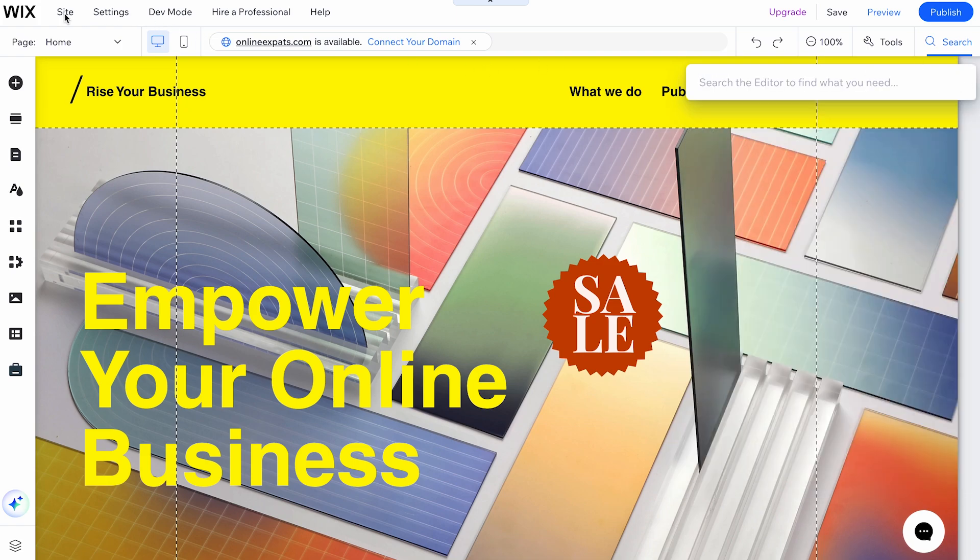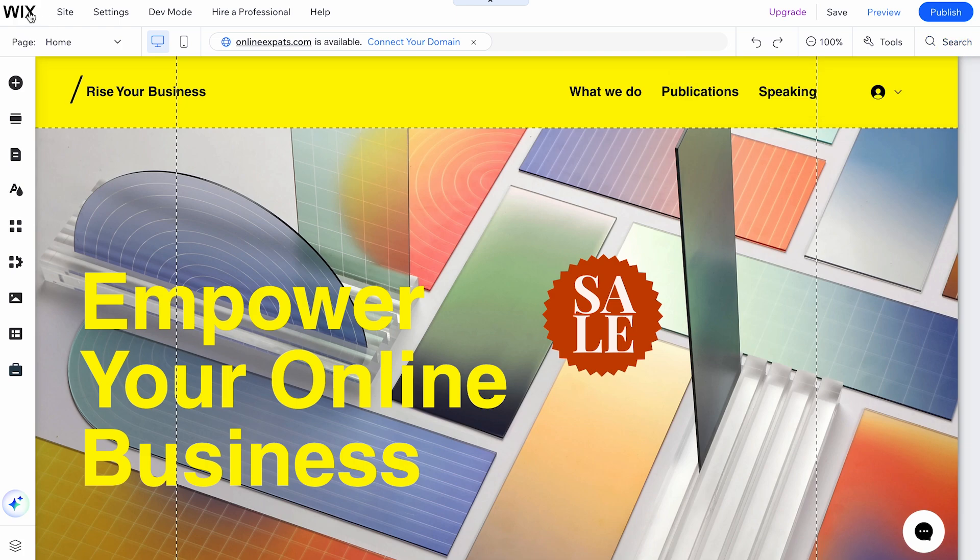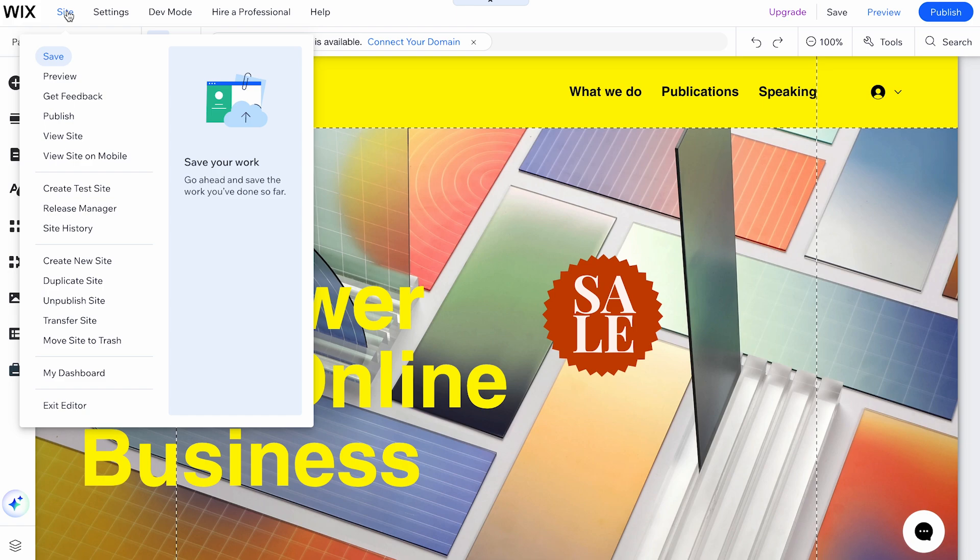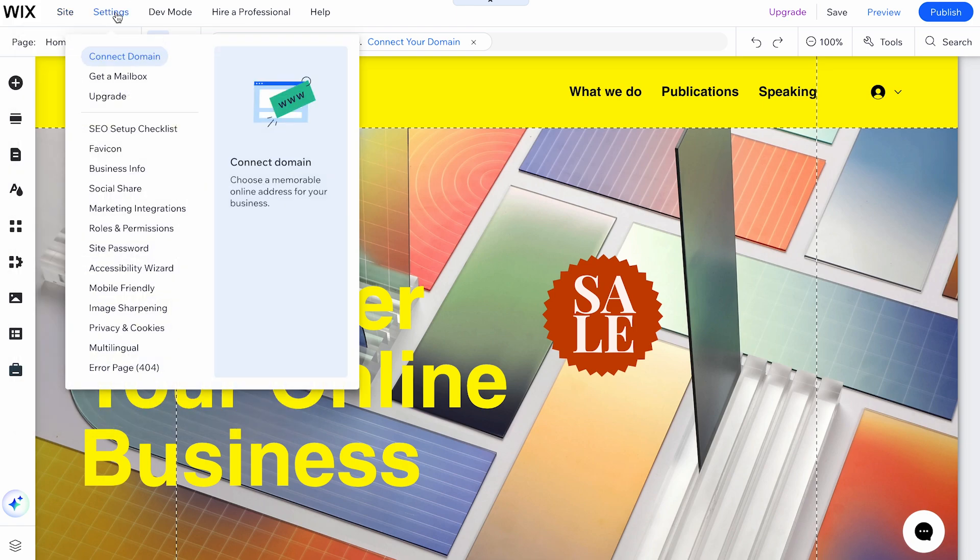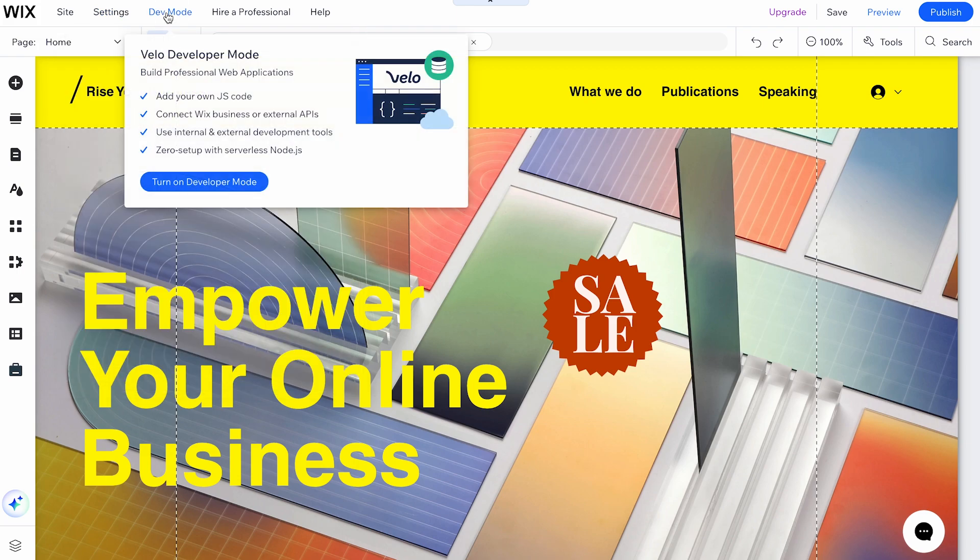On top of this is the main navigation bar. Clicking the Wix logo leads you to your site's dashboard. The Site option allows you to access site settings. The Settings option lets you adjust various site settings.